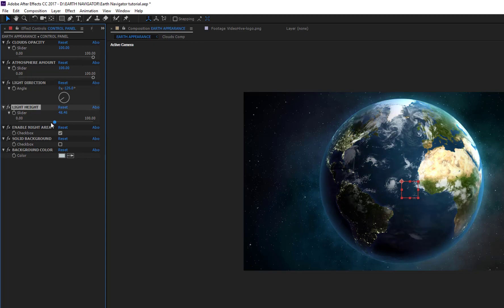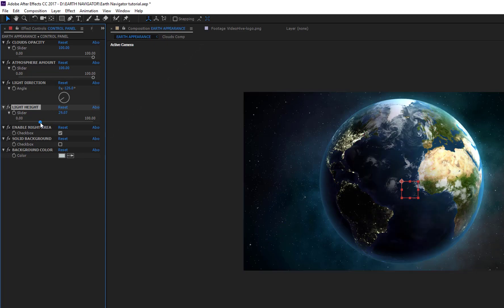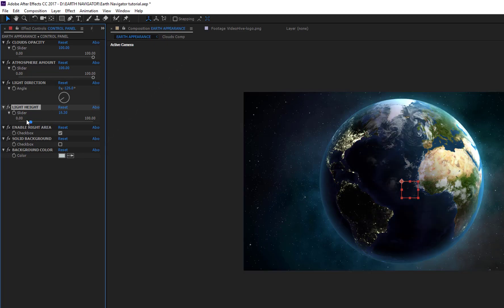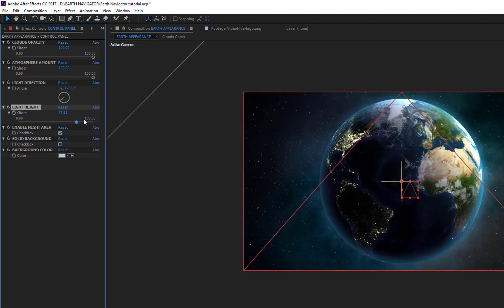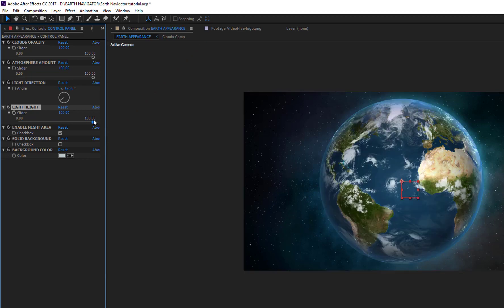Using Light Direction, you can choose the position of sunlight around the Earth. In the night area, only city lights will be visible. With Light Height, you can set the height of sunlight. If you, for example, set this value to 100, the Sun will be exactly in front of the world.